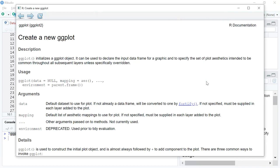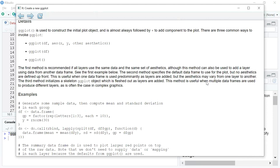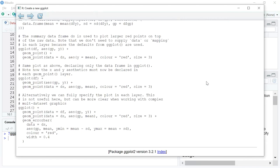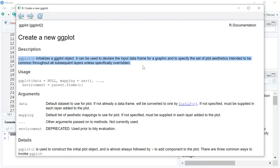ggplot has the capability to look at multi-dimensional variables in terms of shape, size, or color, and we can even use animations or 3D effects using ggplot. There's a small description in the Help panel — most of it is in jargon, so I'll try to break it up by running a few lines of code so you can get a fair understanding of how it works.